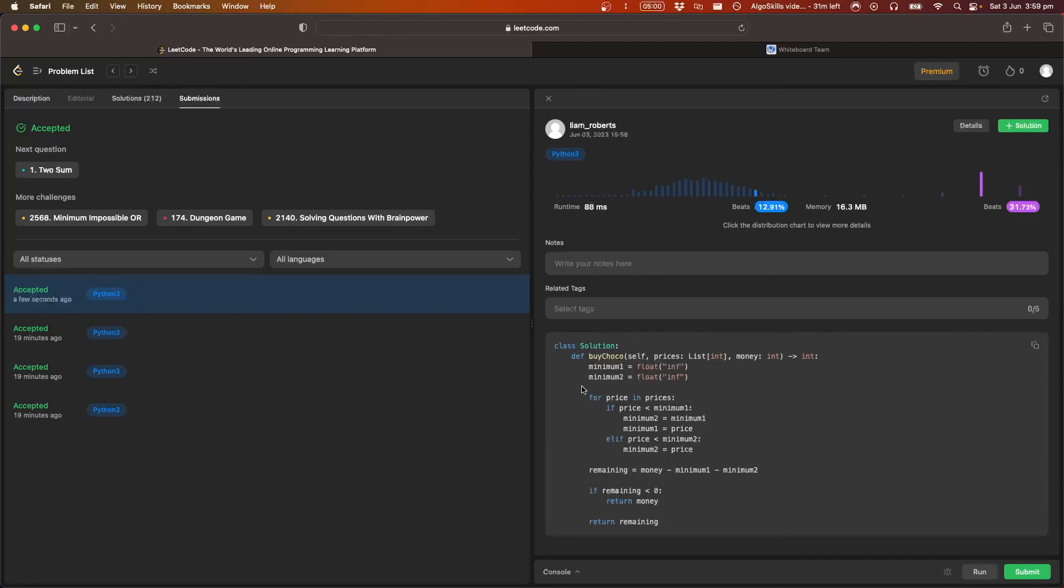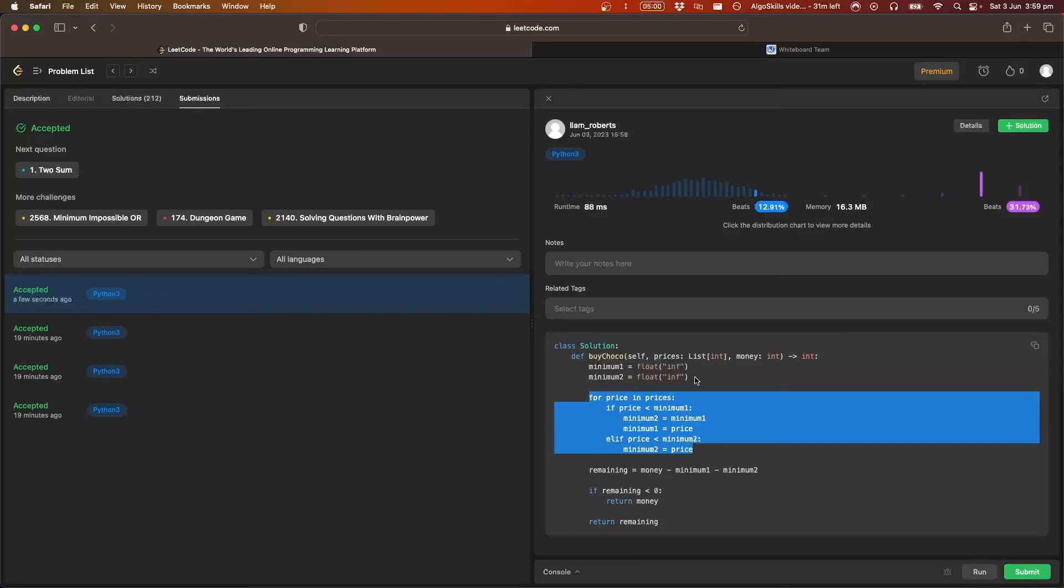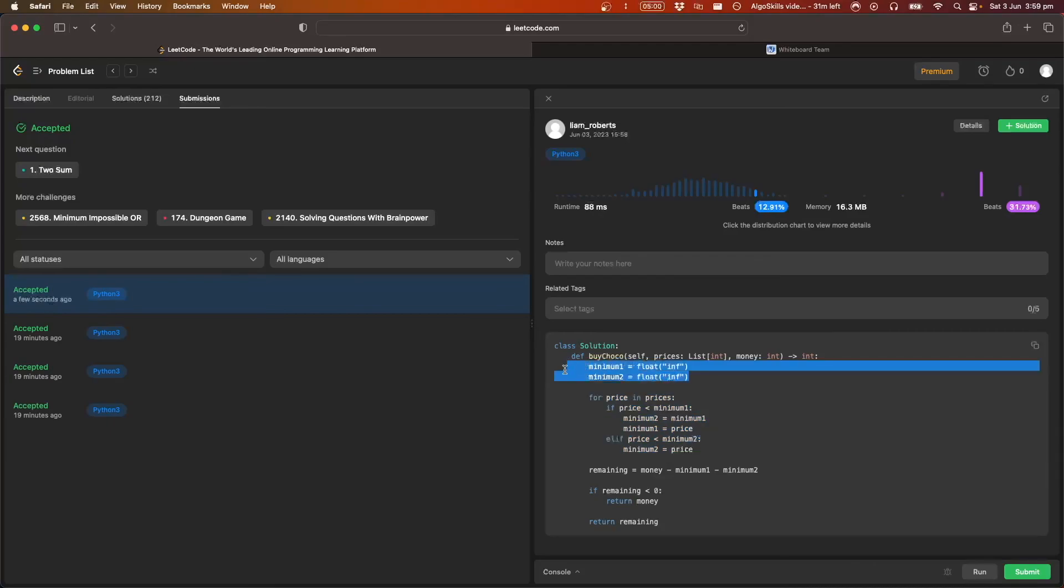But basically, if we analyze this efficiency, it's obviously O of N. We run through this whole array once. And you'll also notice that it is a constant space. We just need to keep track of these two variables. We don't need any variable space.